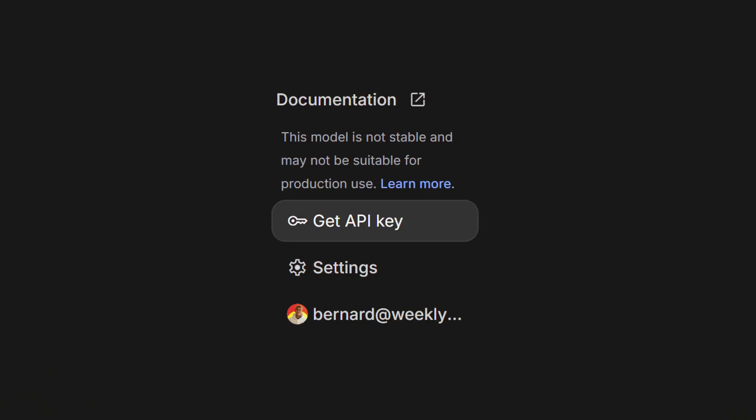Sadly, Nano Banana on AI Studio is not working right now. I think the reason is because so many people are using it and the server can't handle all the requests. It's also currently in preview, so there's probably another reason too. Maybe after a couple of weeks, AI Studio will be able to handle your requests.